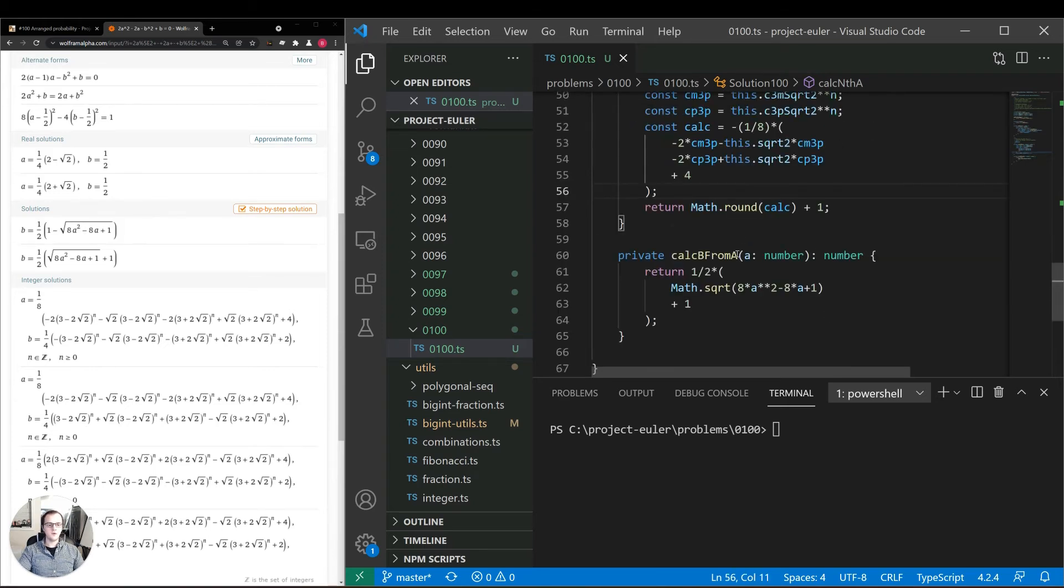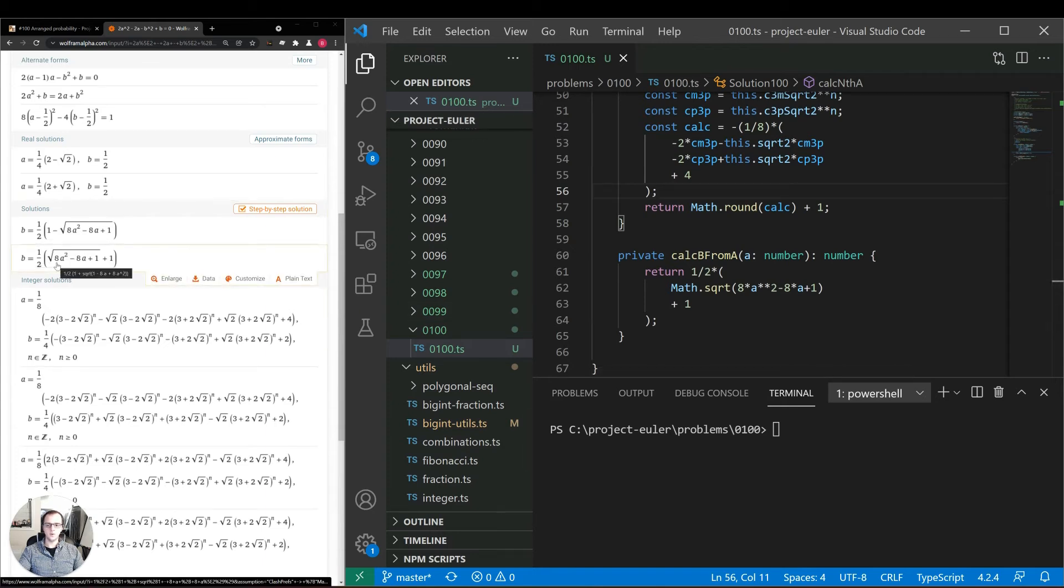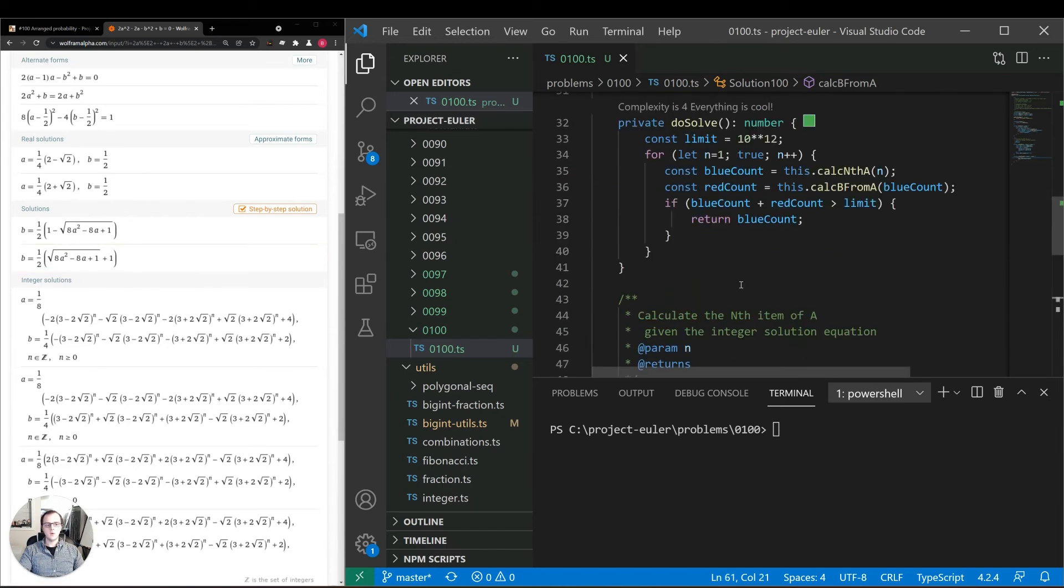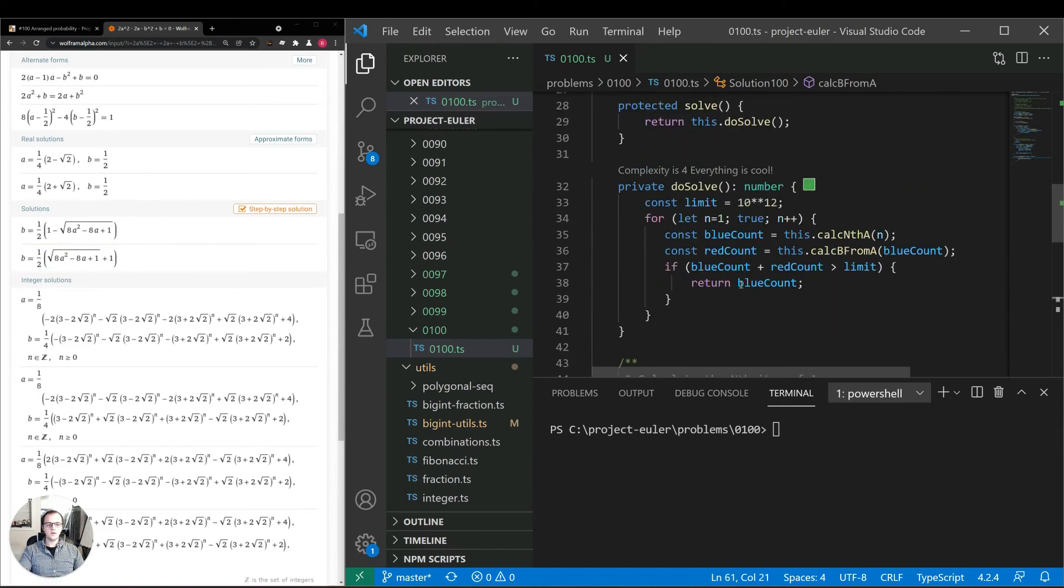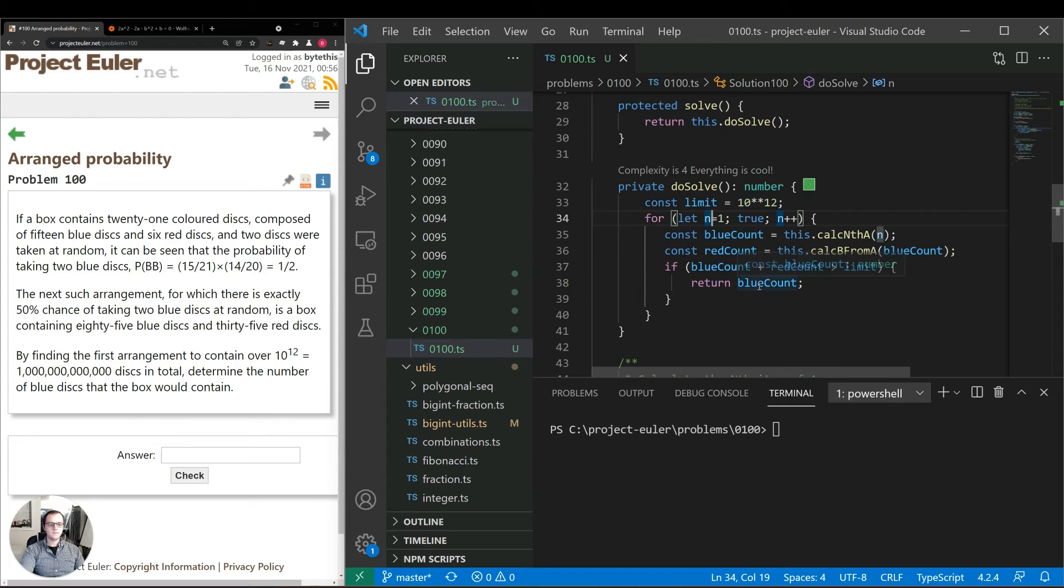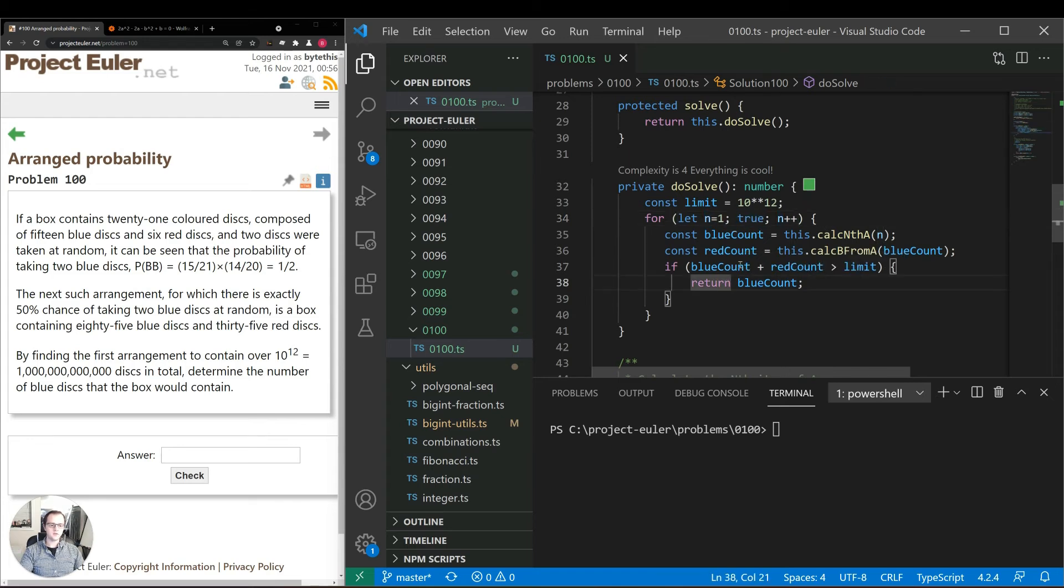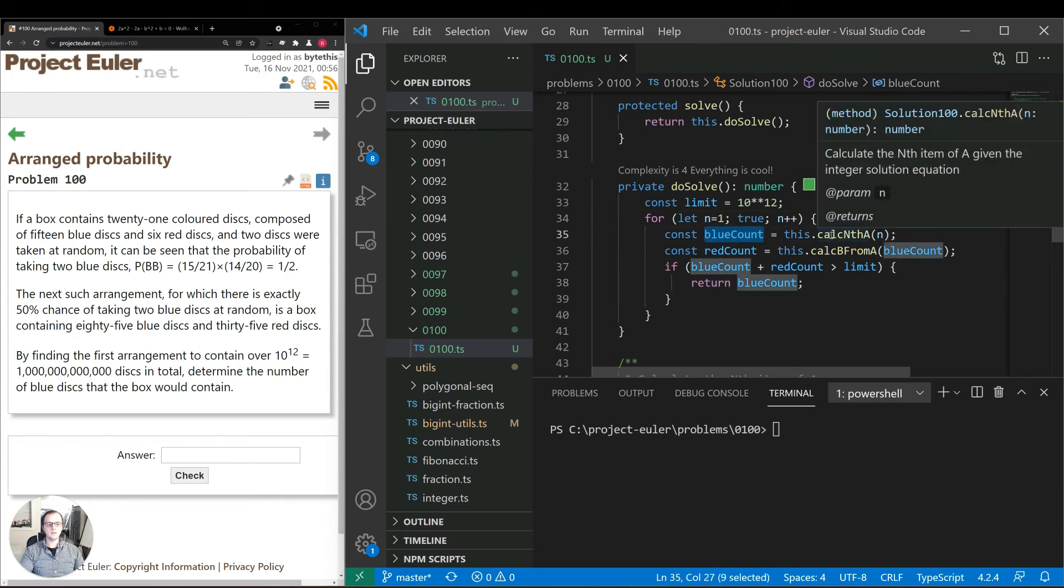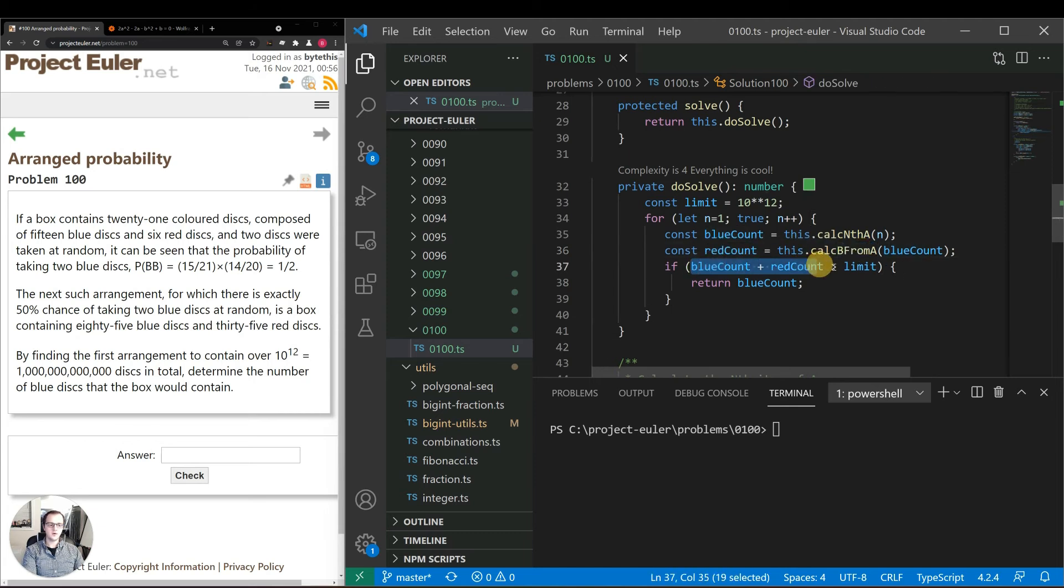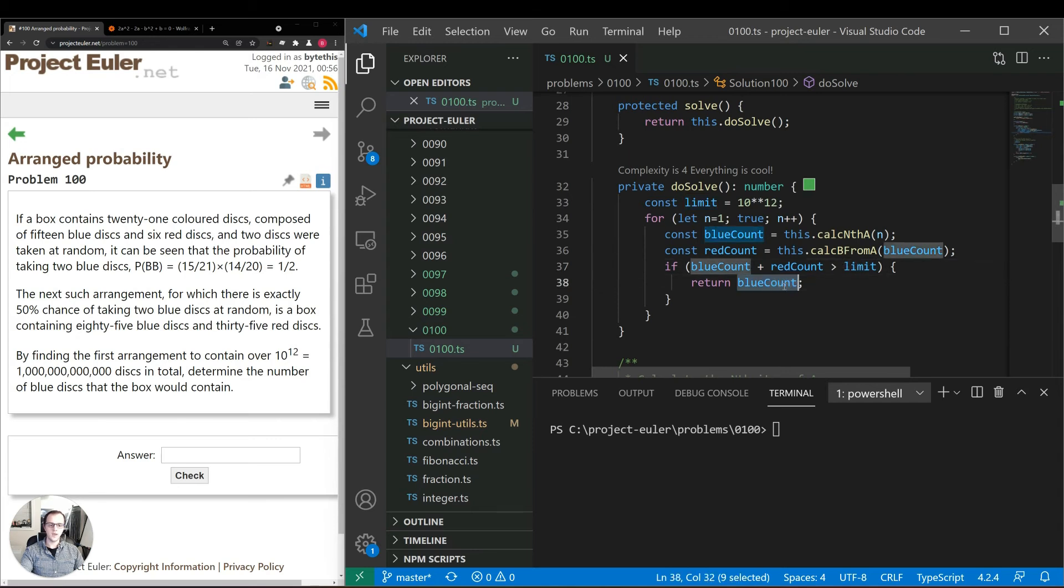So putting it all together we have our limit of 10^12 as they show in the problem. Then what we'll do is iterate over different values of n. So we'll start with n equals one, iterate until we have some exit condition and keep incrementing by one. So I have the blue count is calc_nth_a. The red count is the calc_b_from_a. Then we're checking if both of those values together are greater than the limit, we'll return the blue count.